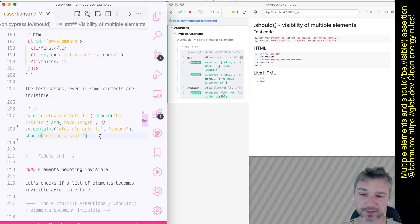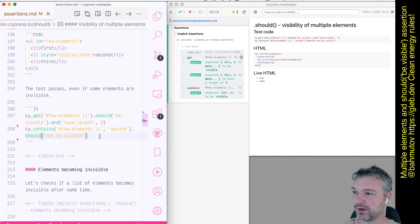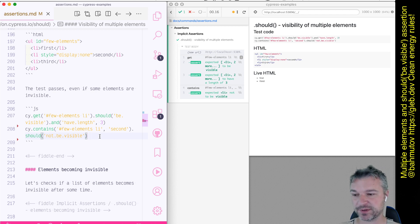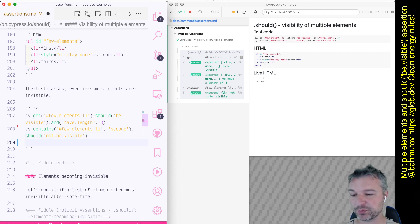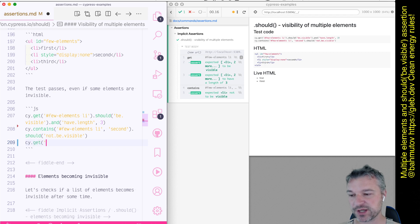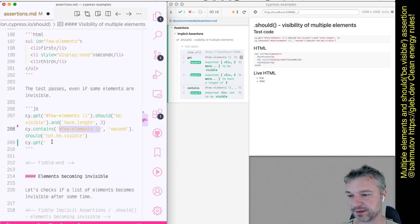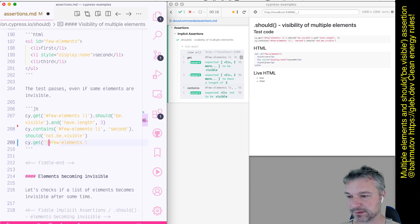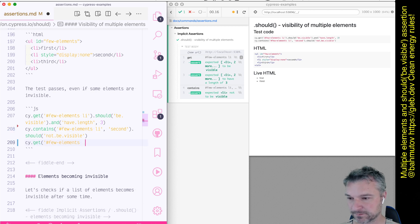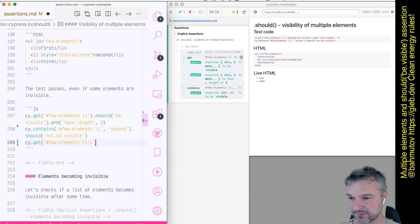And this is still present in the DOM though. Okay, what if we want to select just the visible elements? So what we can do, we can use the jQuery selector colon visible. So we can say get me all list elements li:visible.